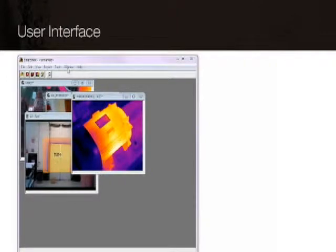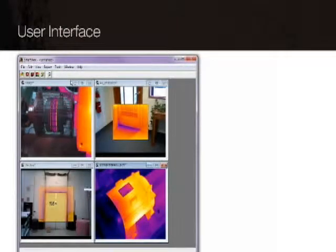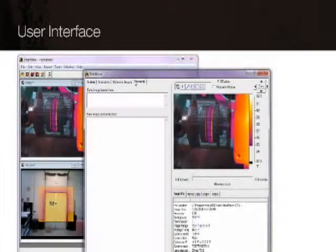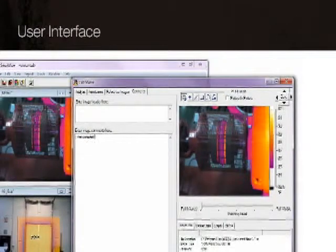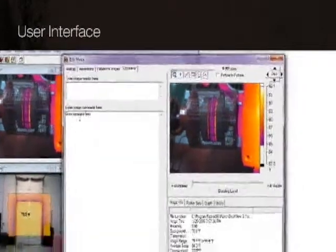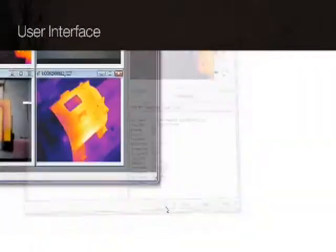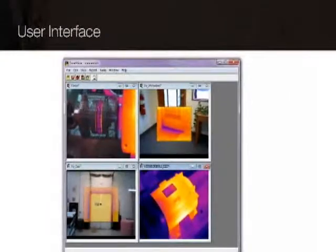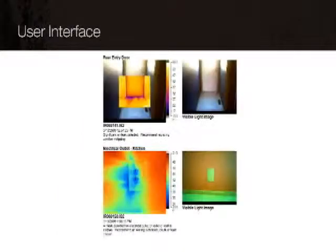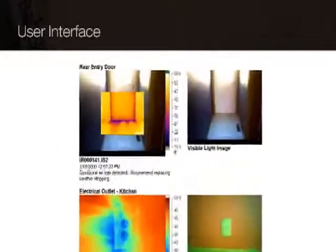With SmartView, you can organize and analyze your captured images. Add notes and comments that can be saved permanently with your images. Images can also be linked for comparison and analysis.